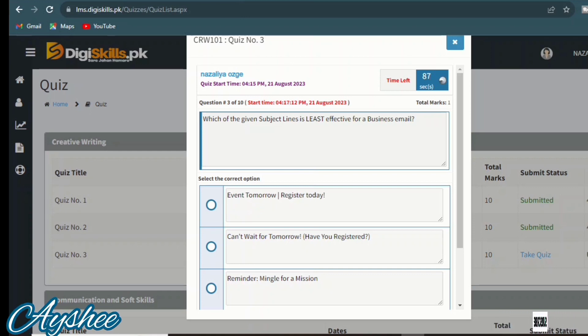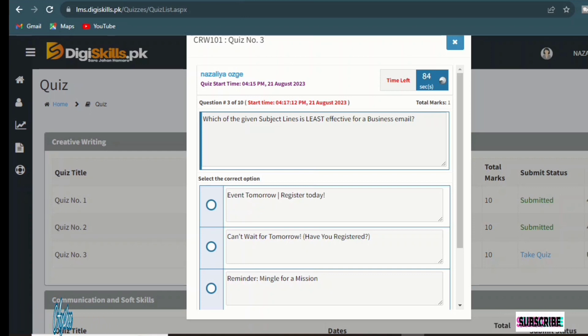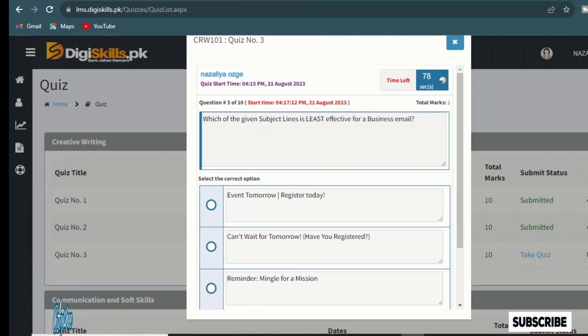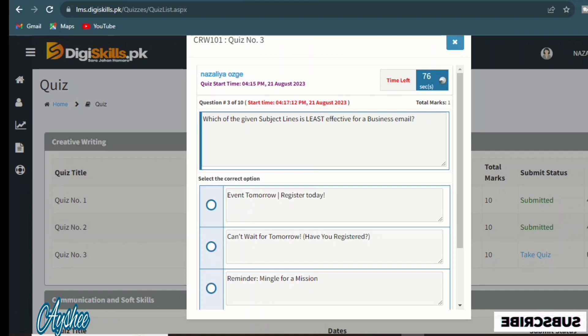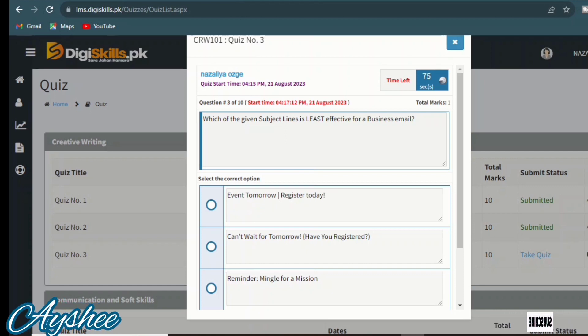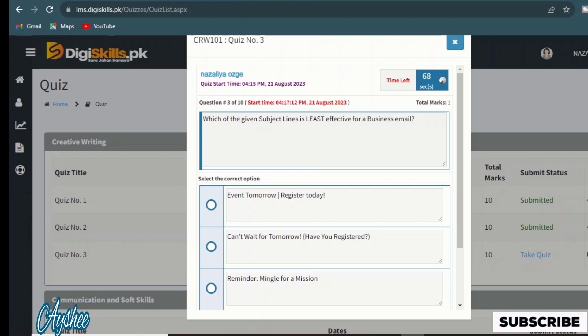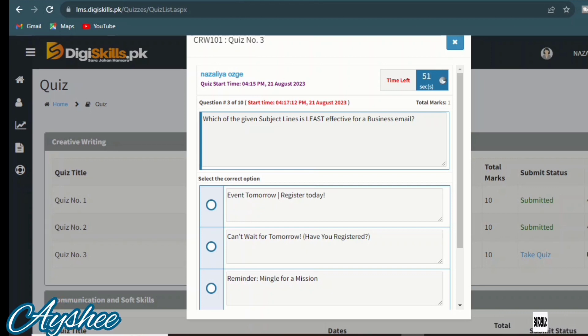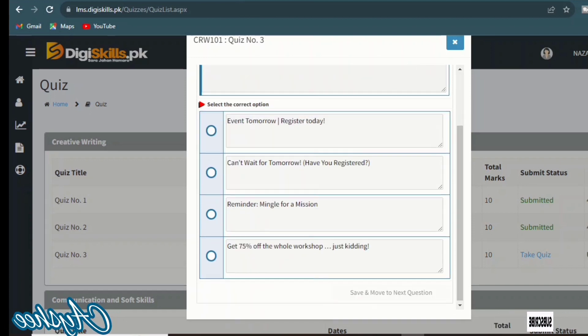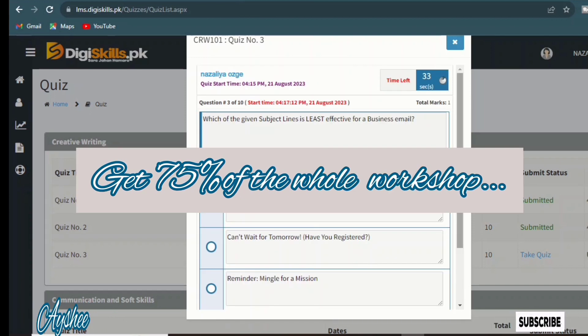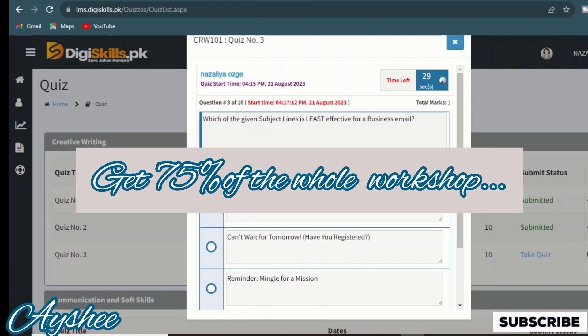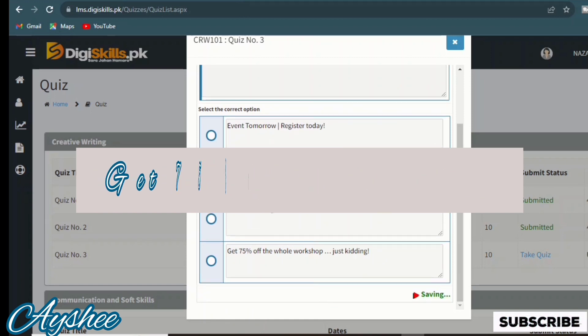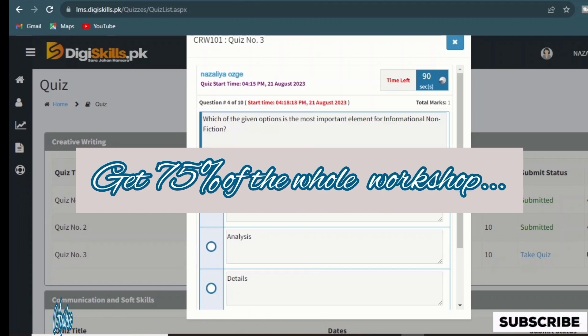The third is: which of the given subject lines is least effective on a business email? Event tomorrow register, today can't wait for tomorrow to have you registered, reminder mingle for our mission, and get 75% off the workshop. So this is the right option: get 75% off the workshop.